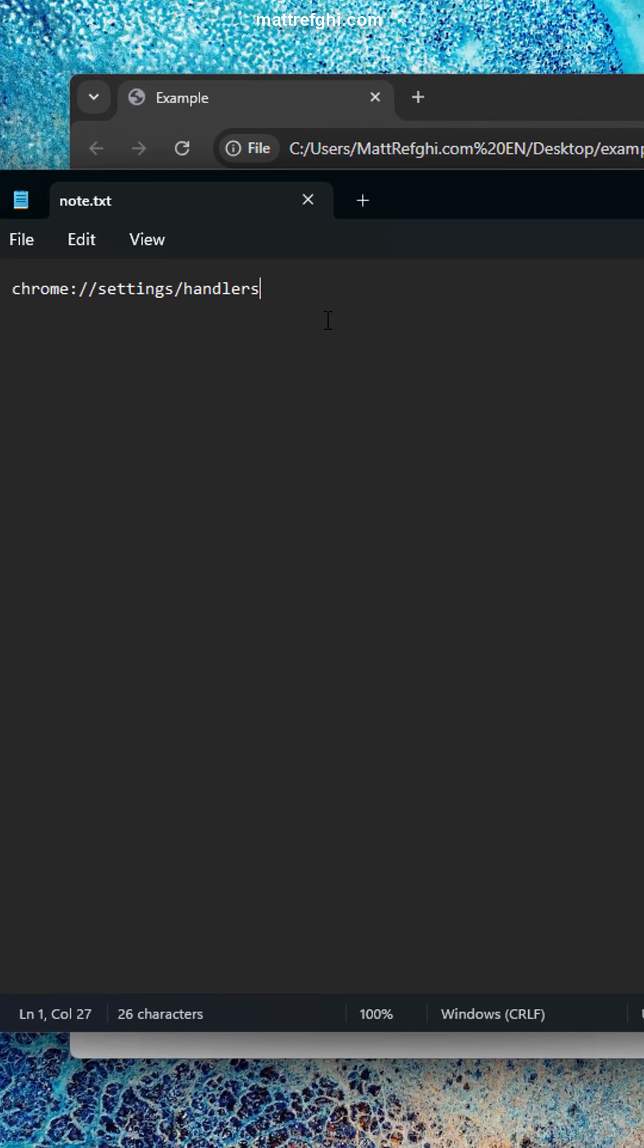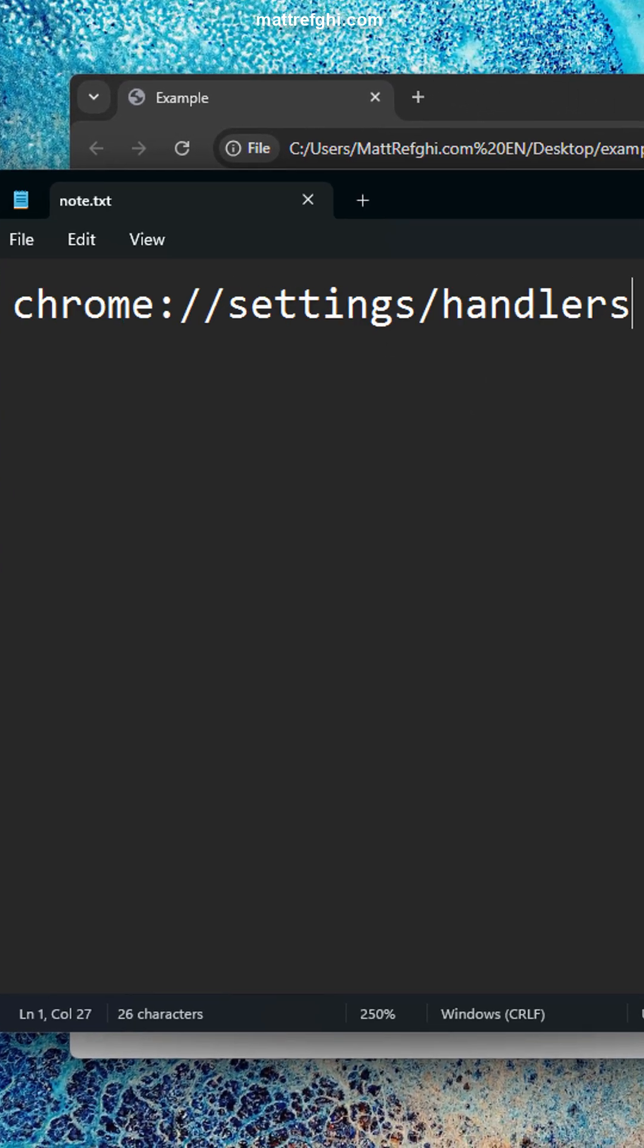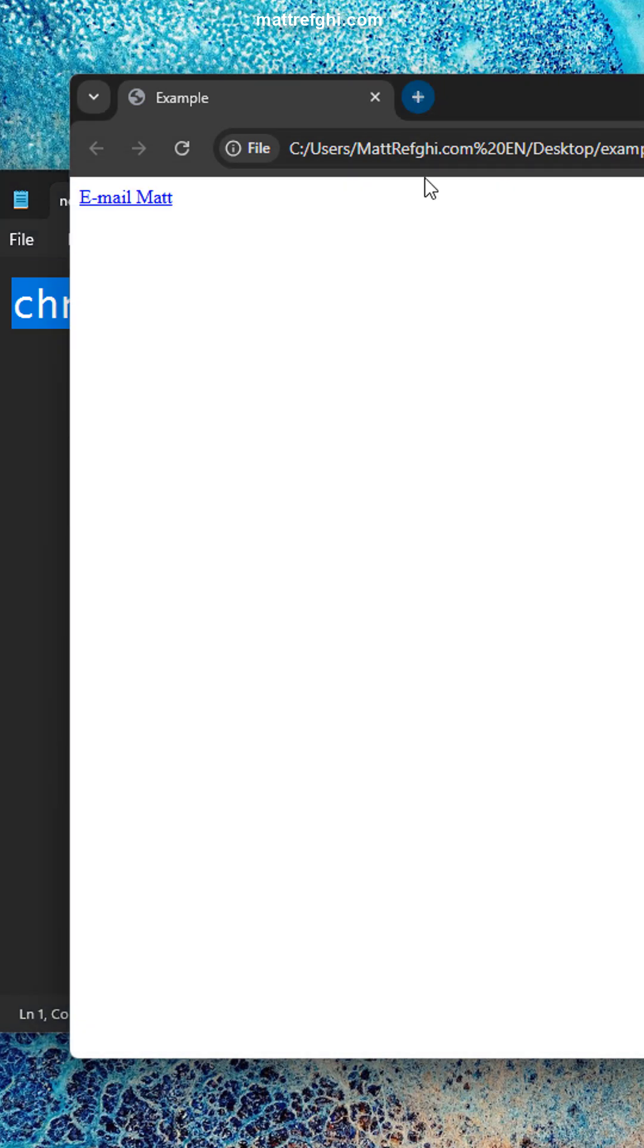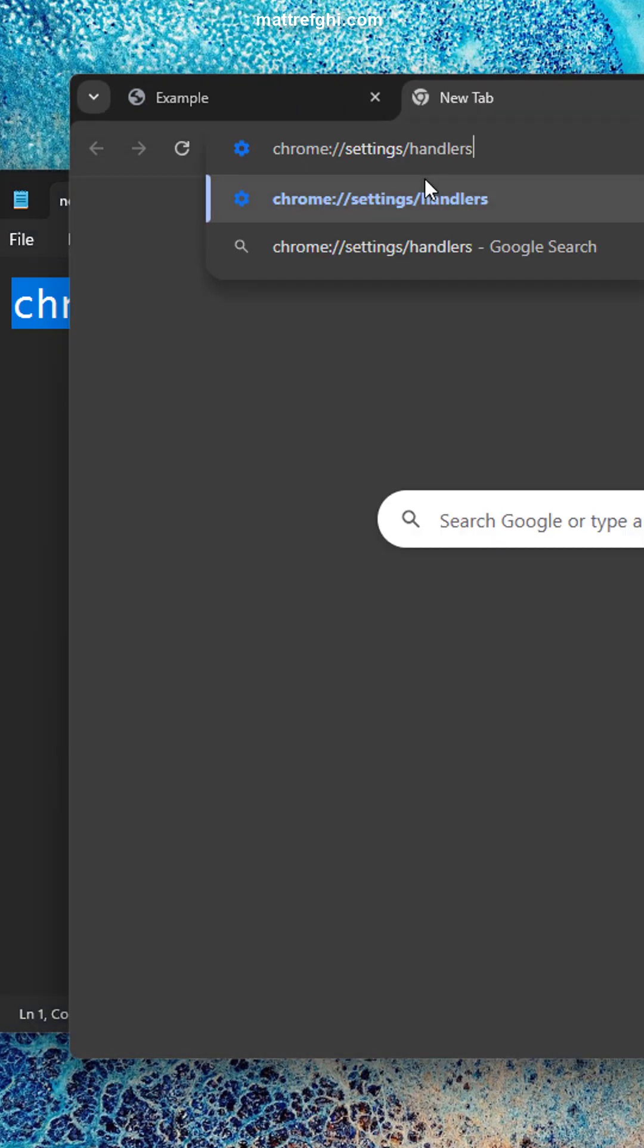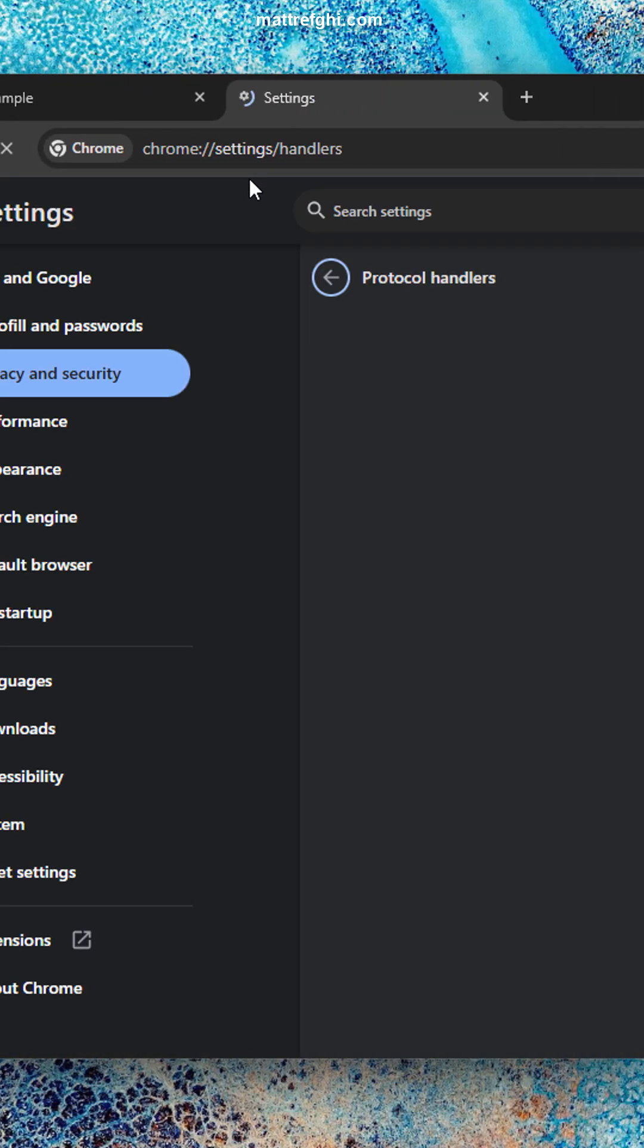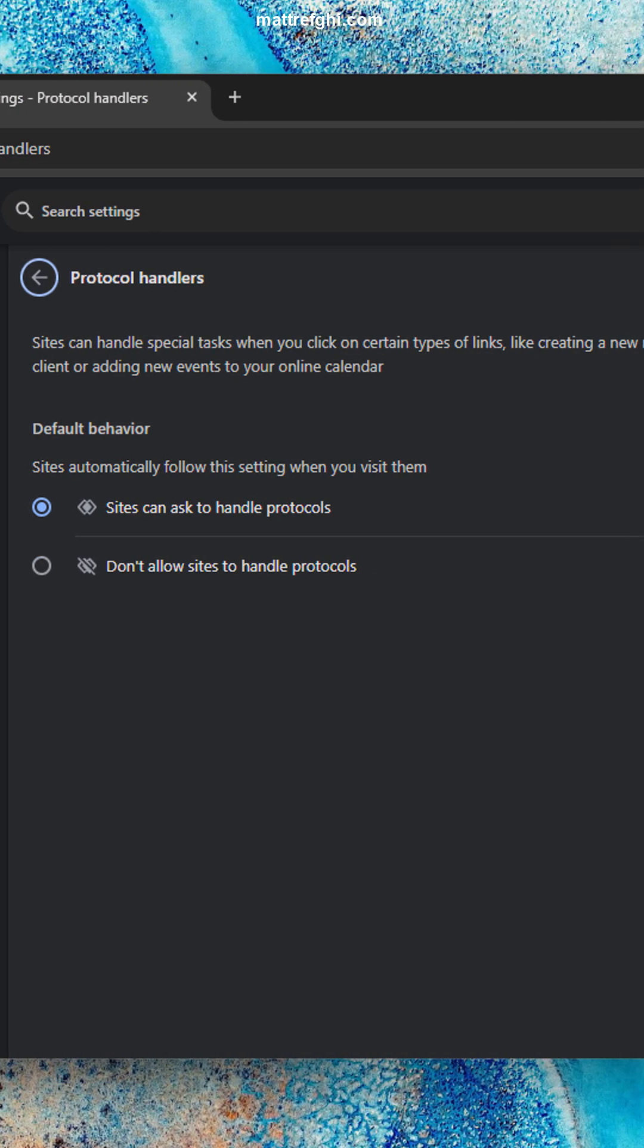We're going to go to this note here. This note has a path for Google Chrome. If we copy this path and put it in the address bar, it'll bring us to the settings page where we need to be.